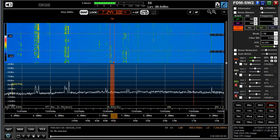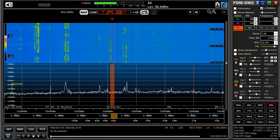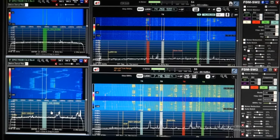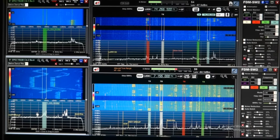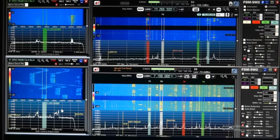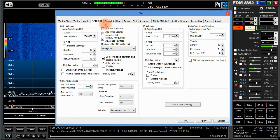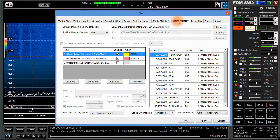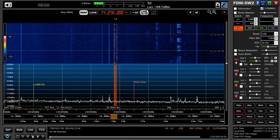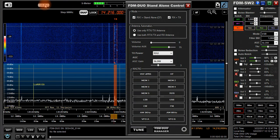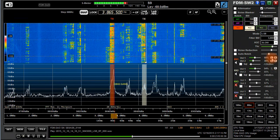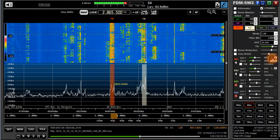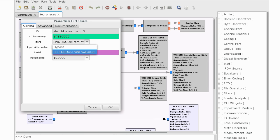This should give you a good start using your Duo and the SW2 software. Part 3 will address some of the more advanced features, including what amounts to a whole new radio with four more receivers. We'll talk about the wide variety of customizing options available in the setup window, the FDM Duo stand-alone control, and the advanced TX windows. We'll explore the very capable player recorder and talk about the extensive features of this remarkable radio.